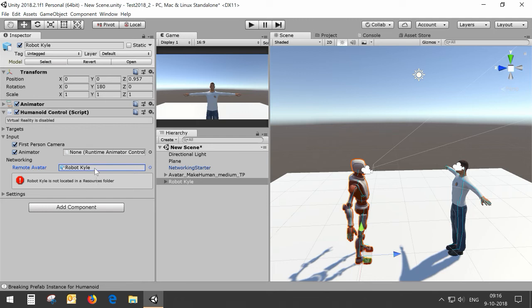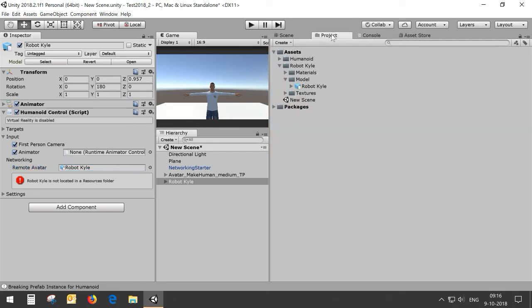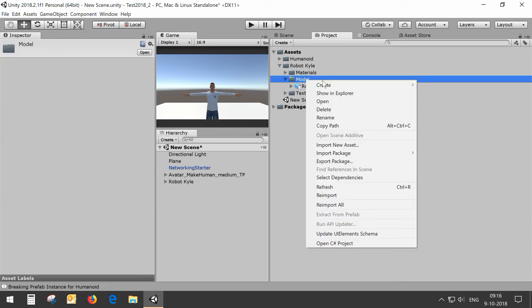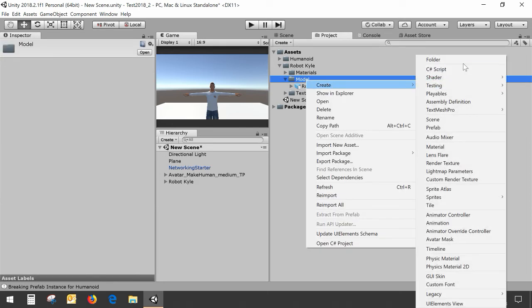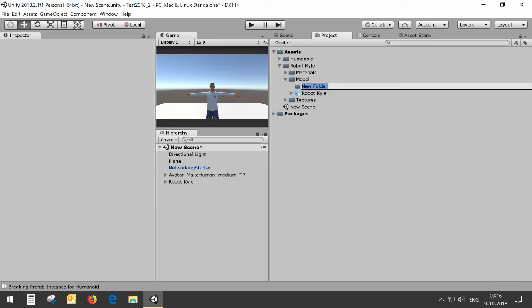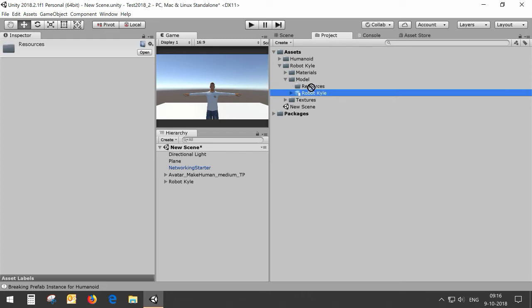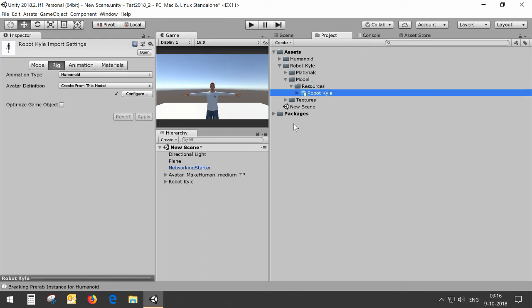For the standard avatar I already corrected this, but for RobotKyle you have to do it yourself. What you need to do is create a folder called resources and put RobotKyle into this resources file.